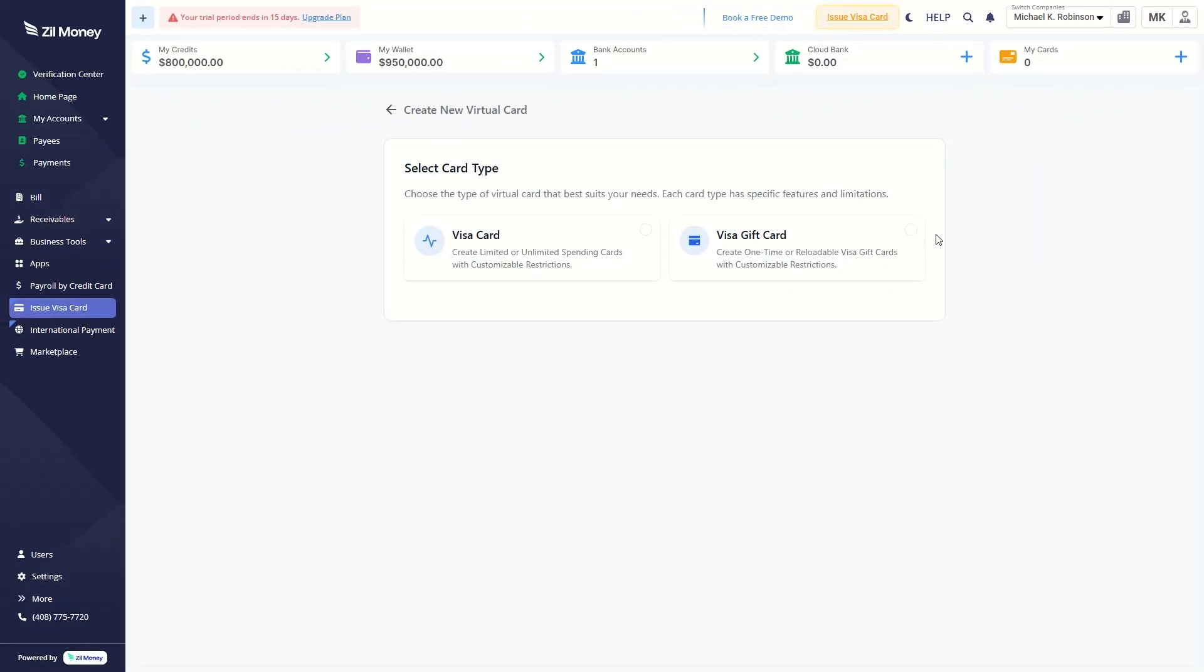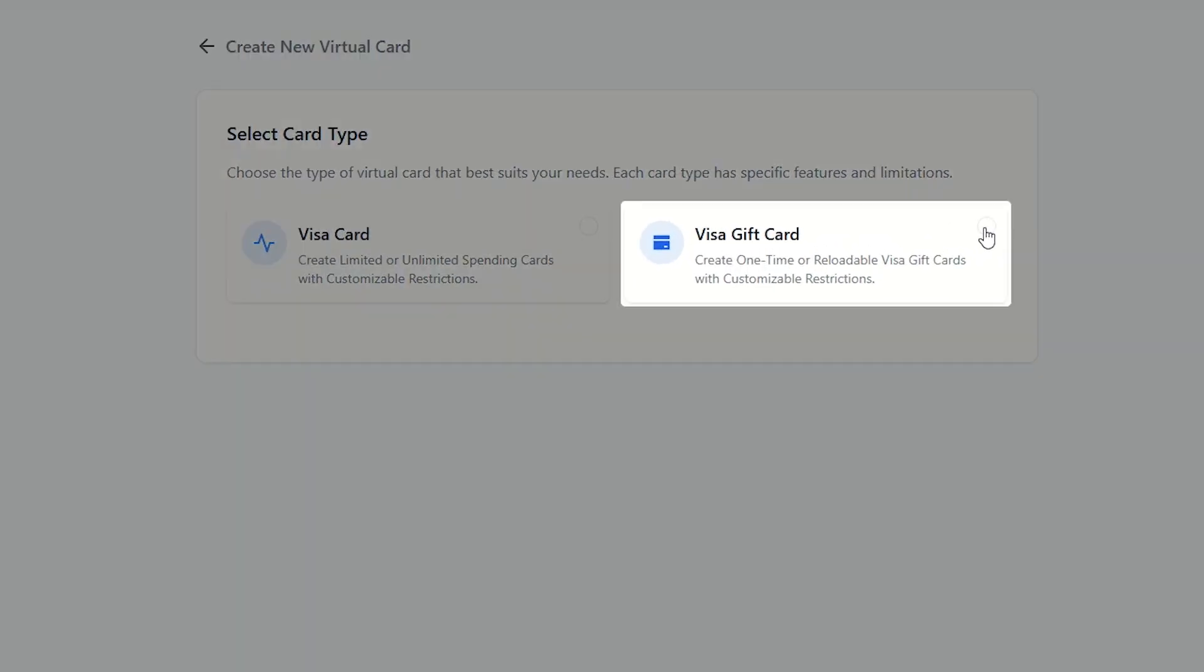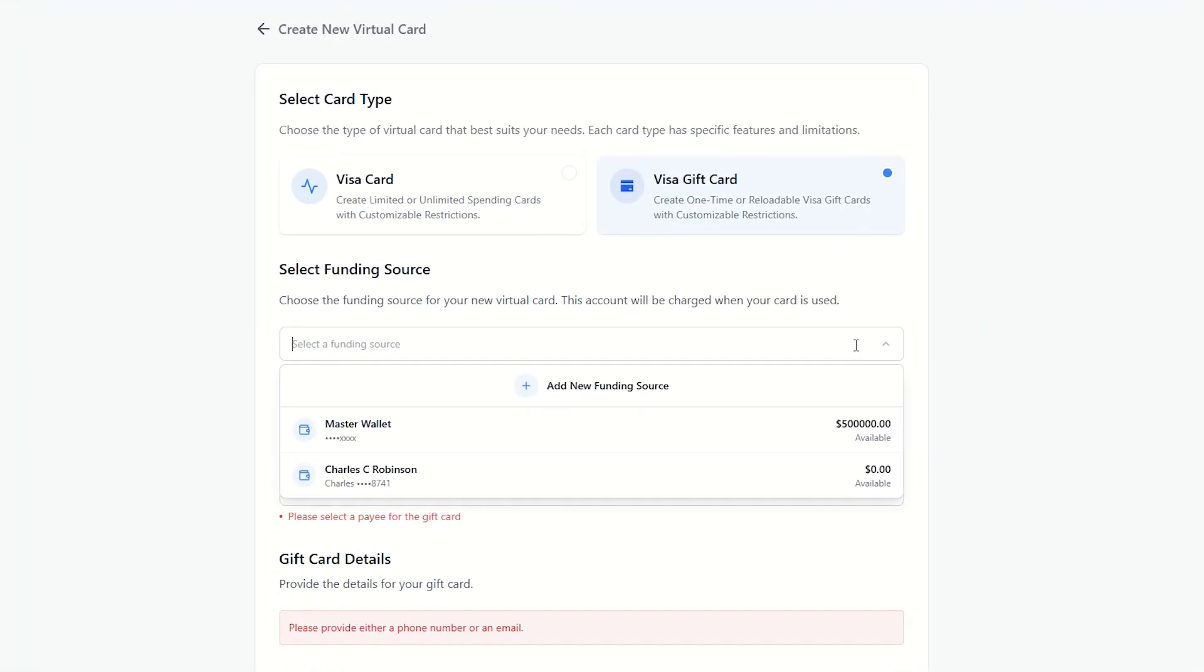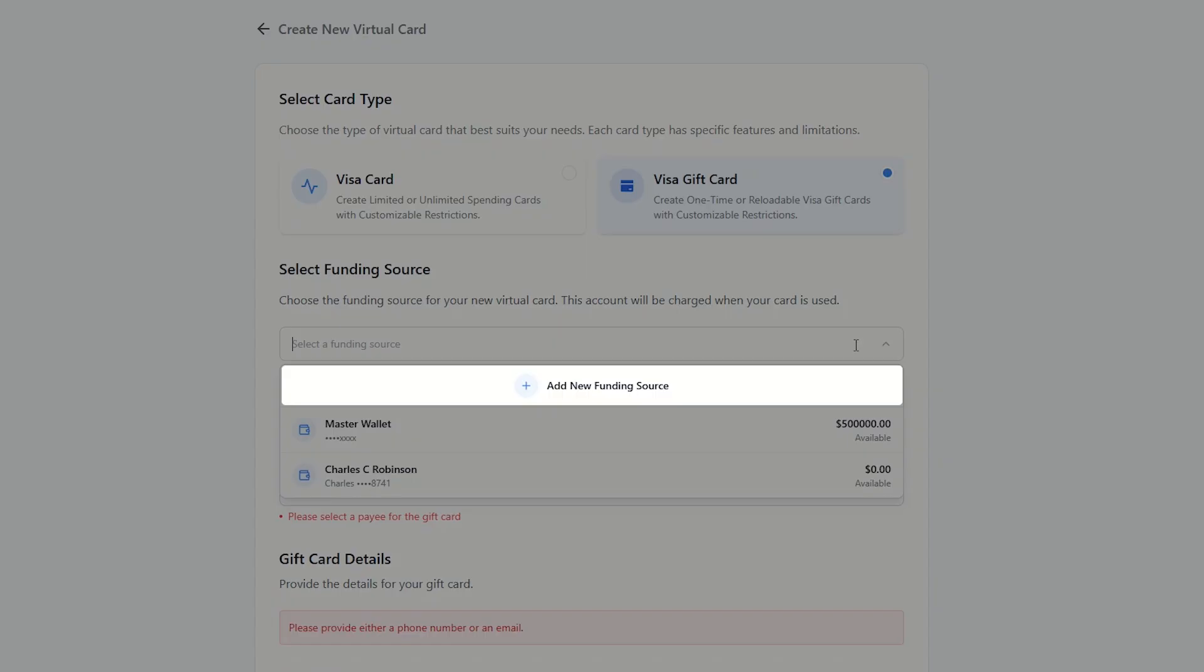Next, create a gift card. Click here. Choose a funding source from the list or add a new one here.